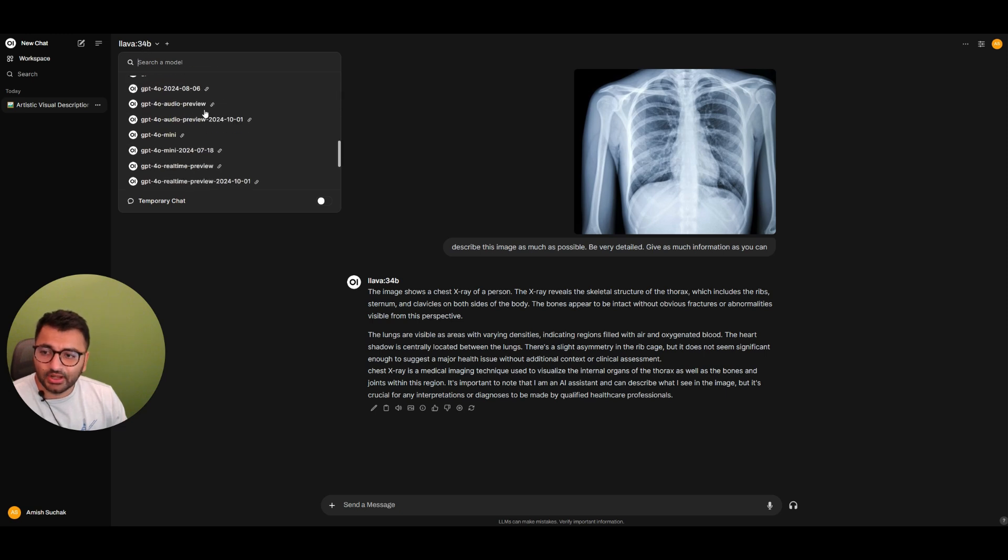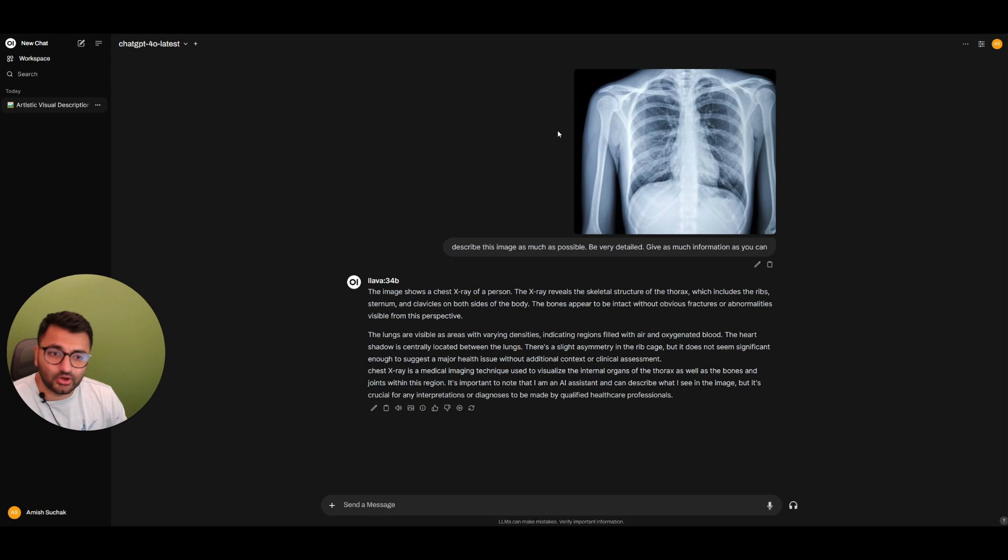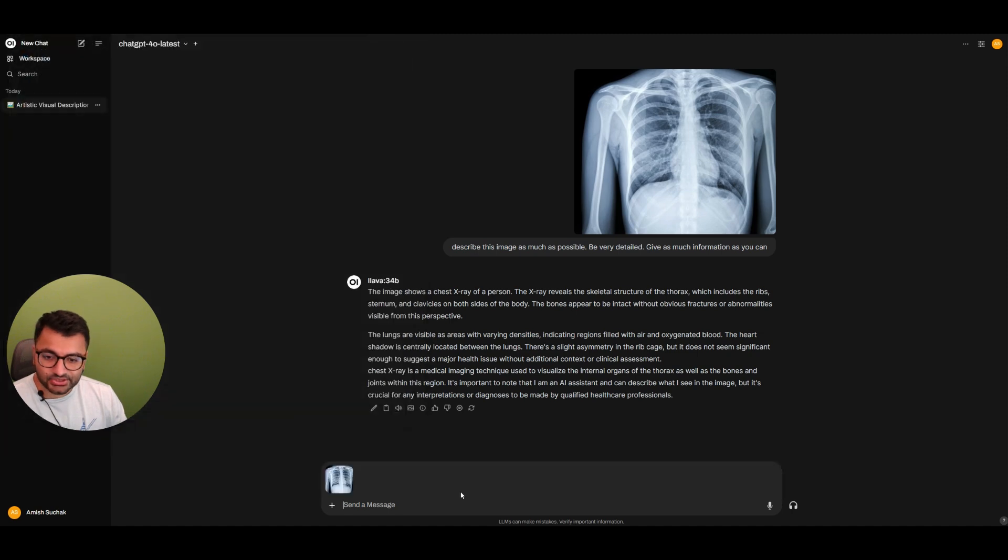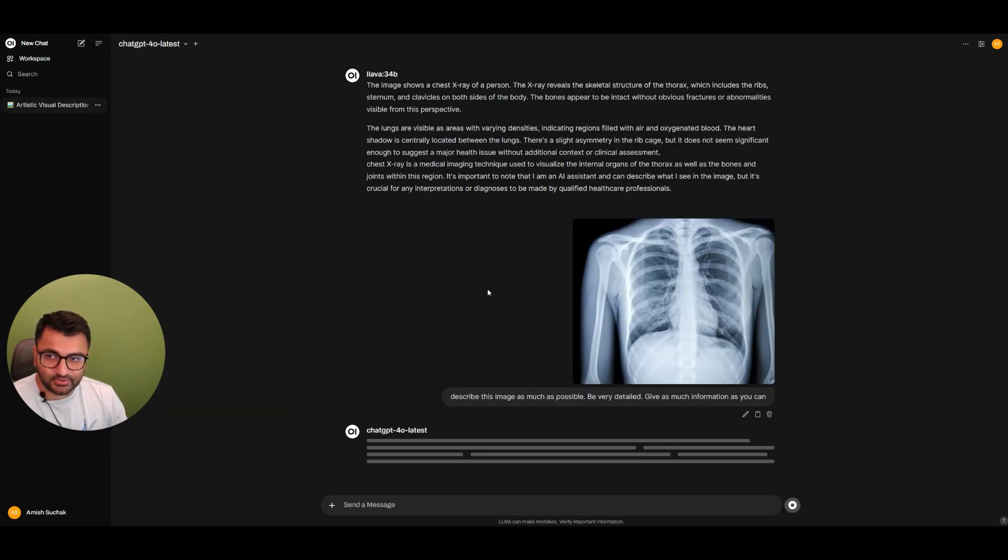Now we do also have other models. So let's just say we try to use the ChatGPT-4O model. And we give it the same exact image and prompt. So we give it this image, same exact prompt. Let's see the response back we get from ChatGPT-4O.